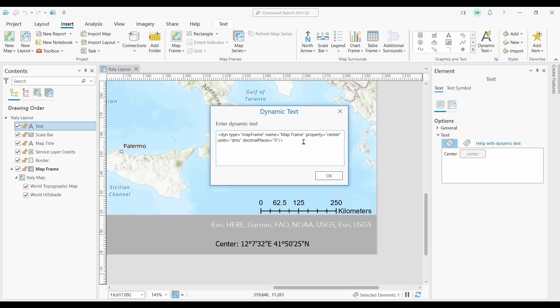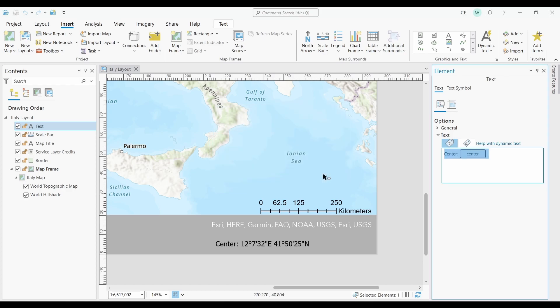Do you see the units section of this tag? This is what I want to change. So instead of DMS, I'll change this to DD which is short for decimal degrees. Finally, I'll just change the decimal places to 6. Now I'll push OK. As you can see, this updates the dynamic text to decimal degrees.